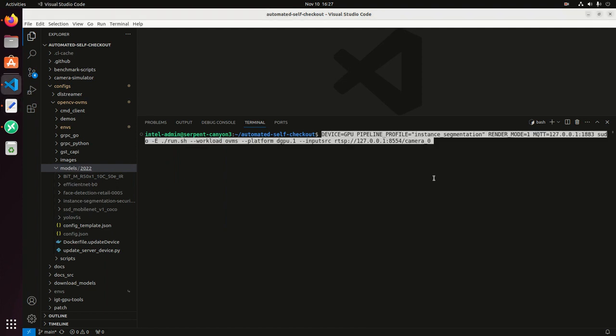I'm going to copy and paste the command to run the pipelines. So the first environment variable that we have is the device GPU. In this case, I'm saying I'm going to run the pipeline on GPU. And then I have the profile, which is the instance segmentation and then render mode one, which means I want to see the output. And then the MQTT path. This is interesting because I'm setting my localhost because I already run the MQTT broker on localhost. But you can set your path or your address to the cloud, for example, if you want to extract the metadata and send it to the cloud.